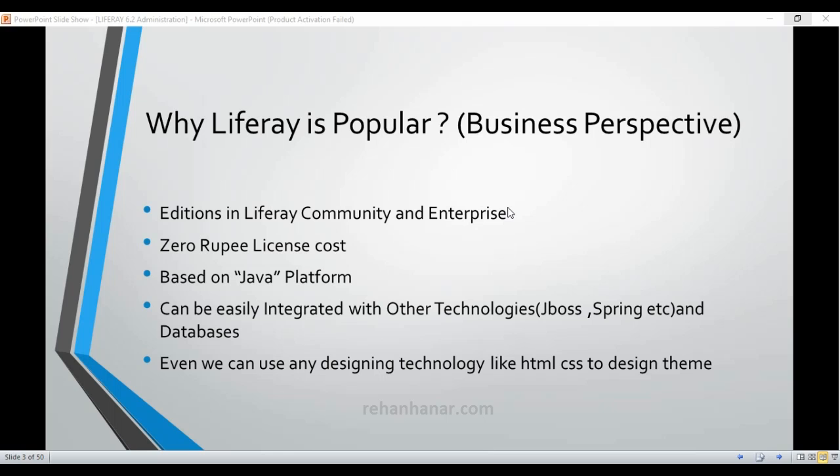Hello again guys, this is Rehan and in this tutorial we are going to see the advantages of Liferay. The obvious reason to know the advantages is so you yourself can judge whether you can use Liferay for your requirement or not.